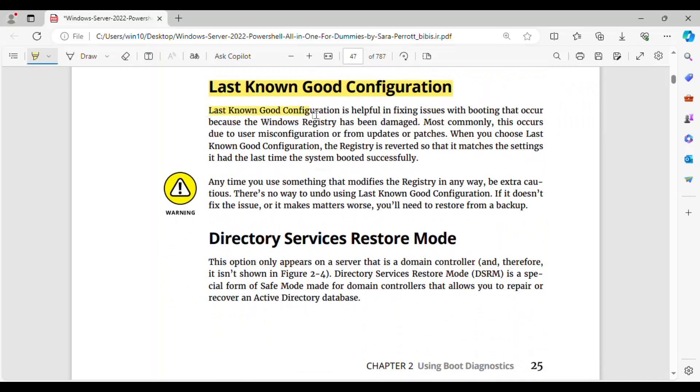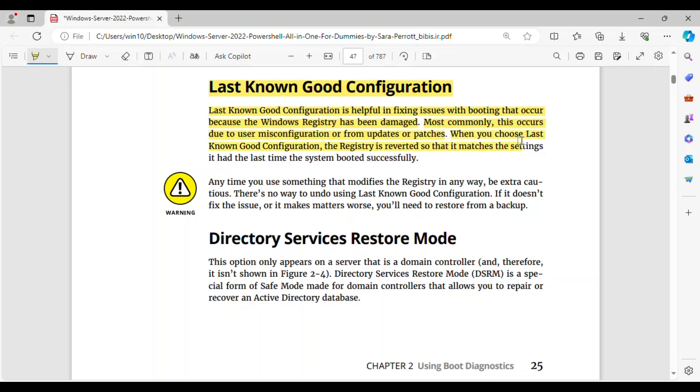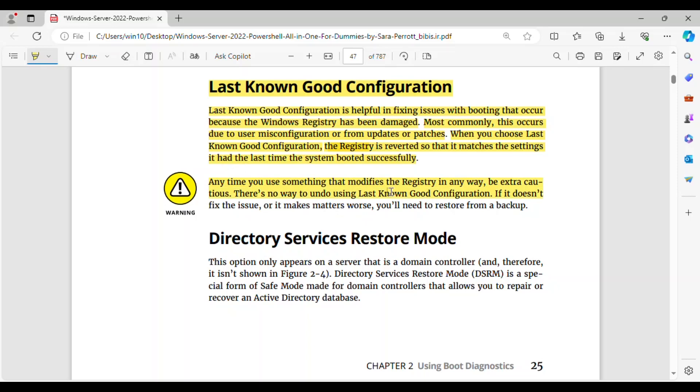Last Known Good Configuration is helpful in fixing issues with booting that occur because the Windows registry has been damaged. Most commonly, this occurs due to user misconfiguration or from updates or patches. When you choose Last Known Good Configuration, the registry is reverted so that it matches the settings it had the last time the system booted successfully. Any time you use something that modifies the registry in any way, be extra cautious. There's no way to undo using Last Known Good Configuration. If it doesn't fix the issue, or it makes matters worse, you'll need to restore from a backup.